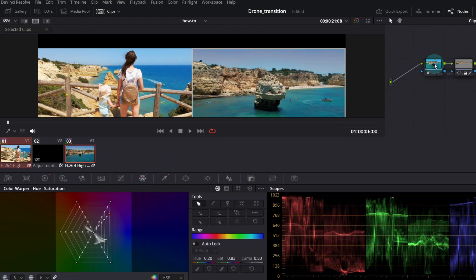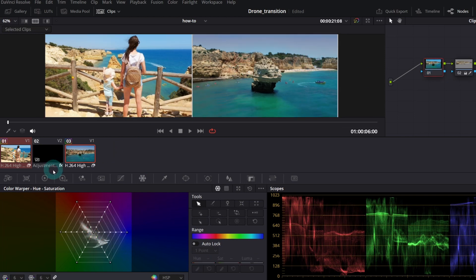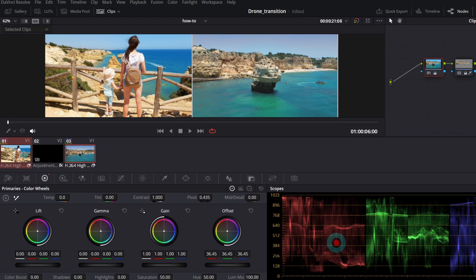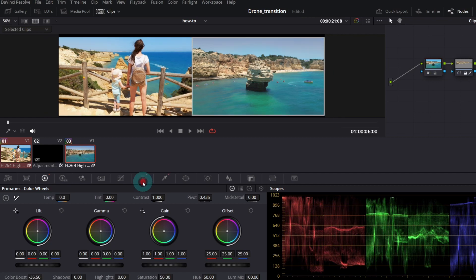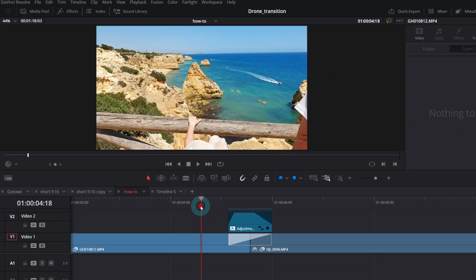Let me increase the overall brightness — I'll select the first node and in Color Wheels increase the Offset, and also increase the Temp parameter. I still don't like the sky, so let me play some more with the Color Warper. And that's it.